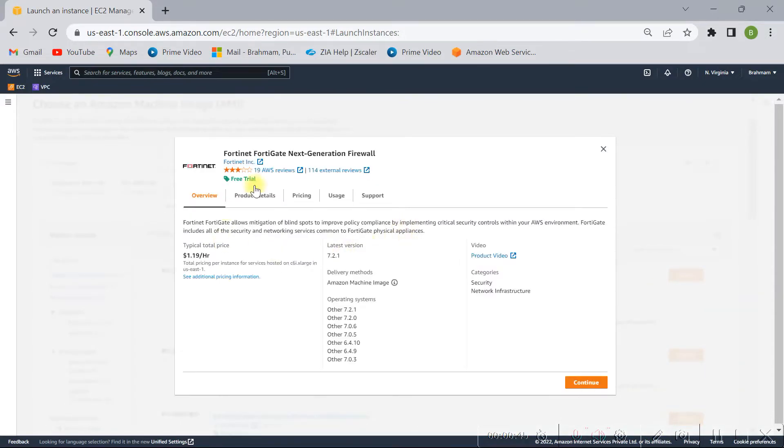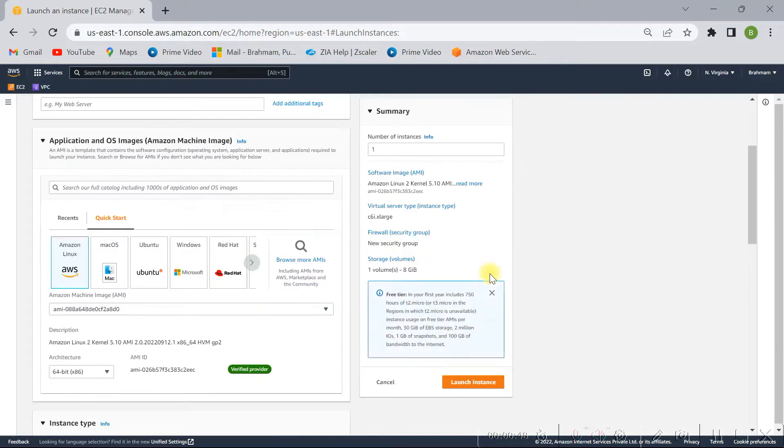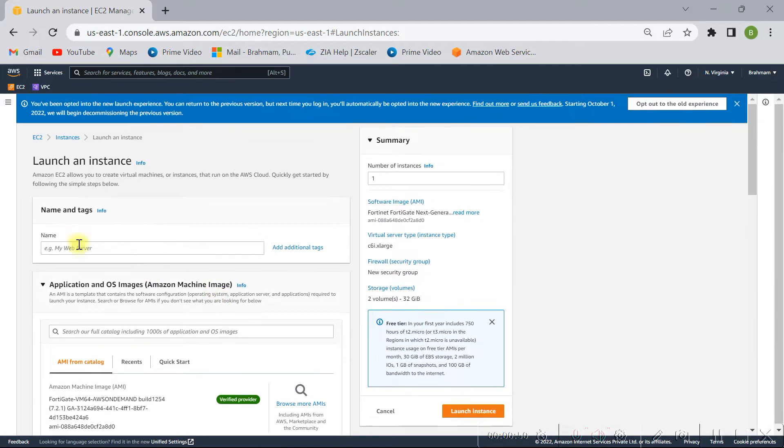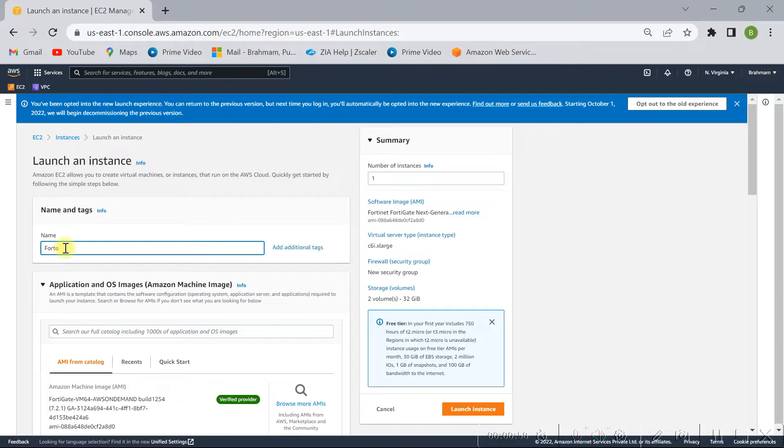Let's see, click on launch. And here you have to select name, I mean you have to give the name, just FortiGate firewall.